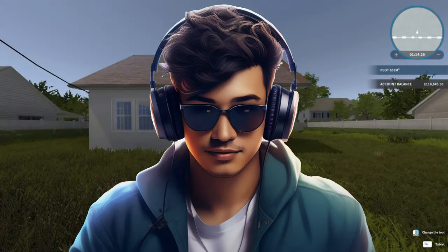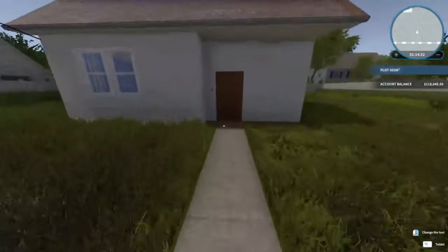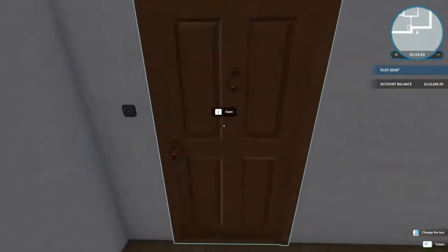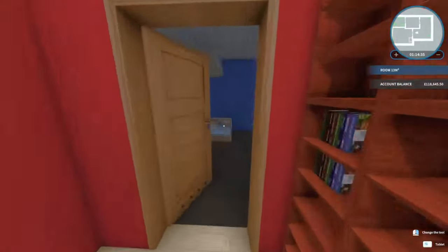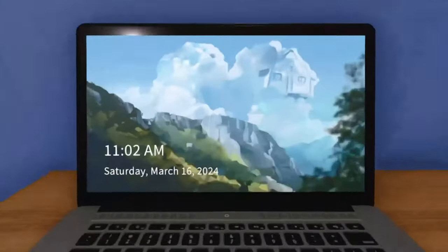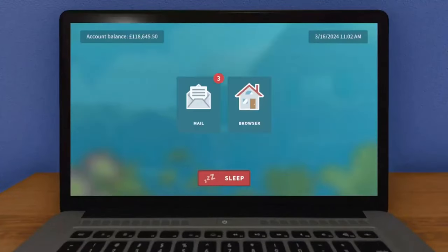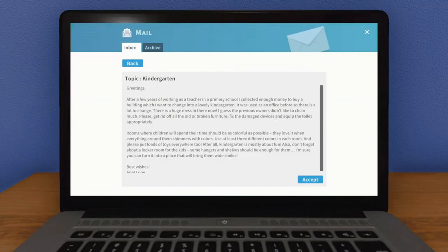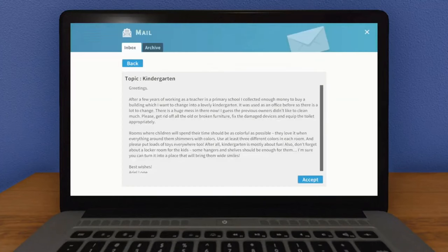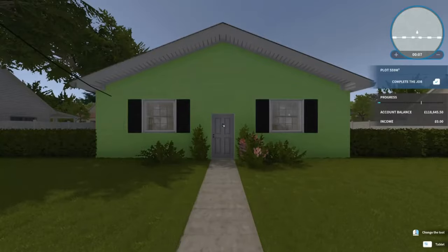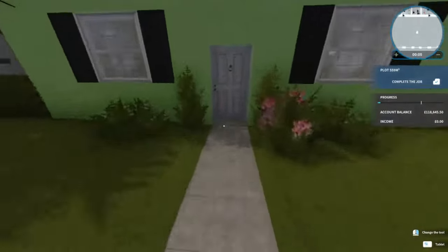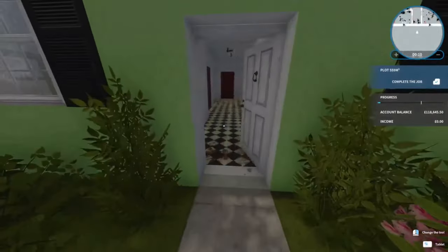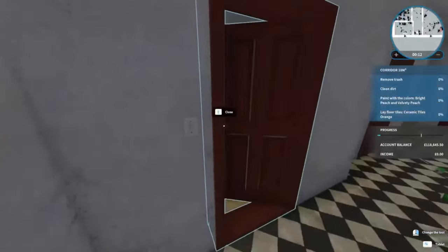Hello everybody, welcome back to another episode of House Clipper. I think this could possibly be the last episode - we only have three jobs left, but we'll have a look and get into it. Something to do with a kindergarten.